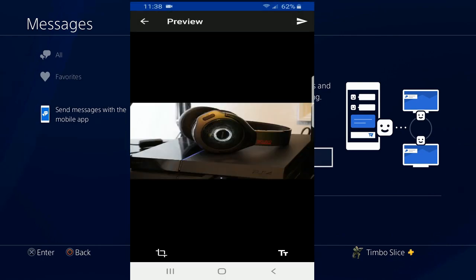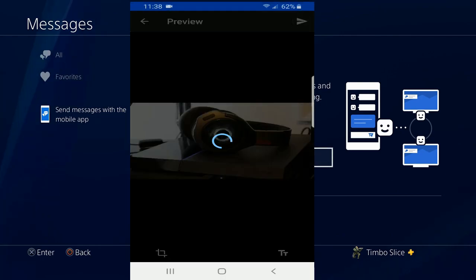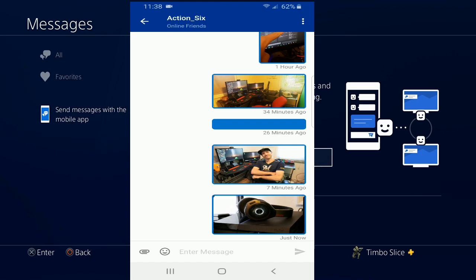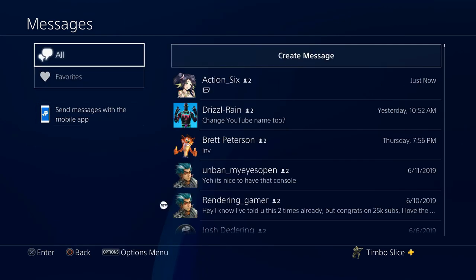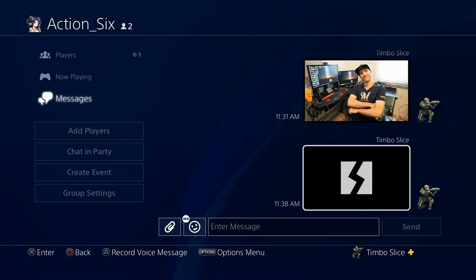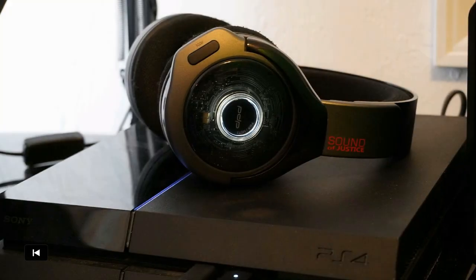I'm going to go ahead and select this picture of my headphones on my PlayStation 4, and then hit the Send button on the upper right-hand side of the screen. This picture has now been sent over the Messaging app to my PlayStation. Let's scroll up to All and go back to Action 6 to see if it was sent. It looks like it's not showing the thumbnail and it's corrupt. However, if I use the L1 and R1 buttons to move back and forth, you can see it pops up on my screen even though it's corrupted.